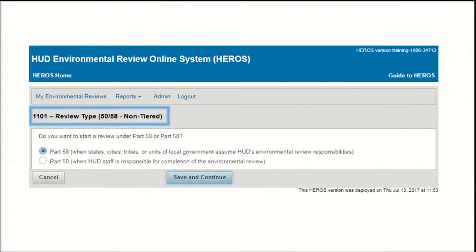Part 50 Environmental Review Procedures apply where HUD is responsible for completing the environmental review. Select Part 58 if the review is being prepared by a responsible entity, or RE, meaning a unit of general local, state, or tribal government that has assumed environmental review responsibilities.